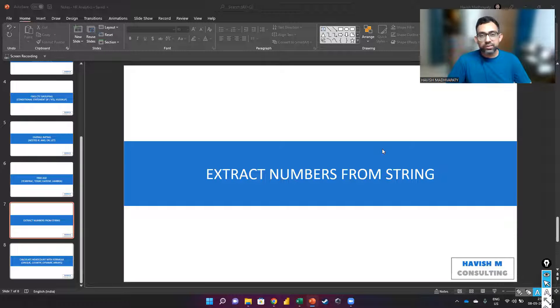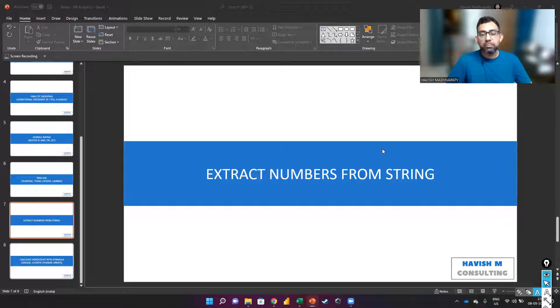Hello everyone. In this video, I want to show you how to extract numbers from a string.